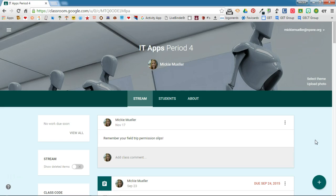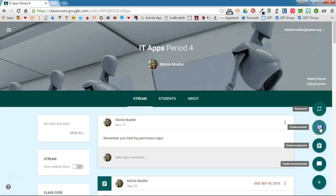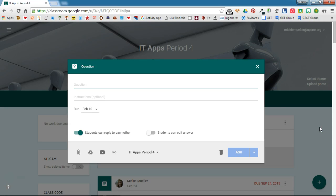I've already logged into my Google Classroom and I'm going to click the plus sign and select question. It gives me a place to write the question and any instructions that I want. Those instructions are optional.